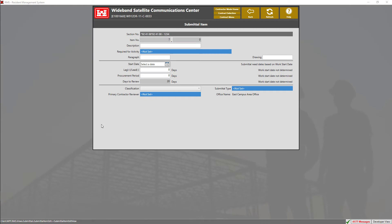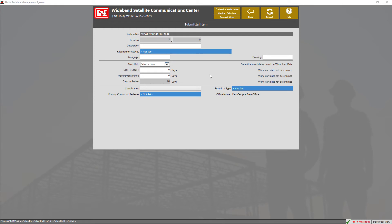Now that we have added our submittal items, you can begin filling out the appropriate information for your submittal. We can set the activity for our submittal by clicking on the blue tile, then selecting the required activity. You can also enter the paragraph and drawing number using the input text boxes. The start date is based upon the required activity that you have chosen for your submittal item. You can also edit and add lag or lead days.